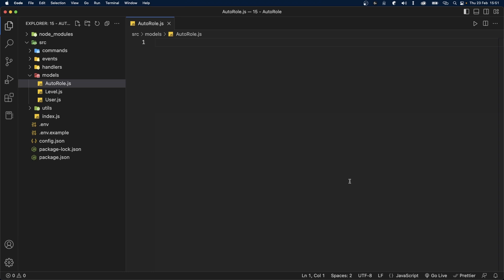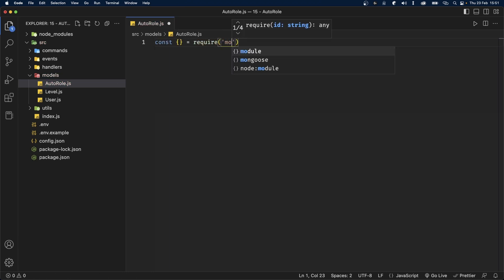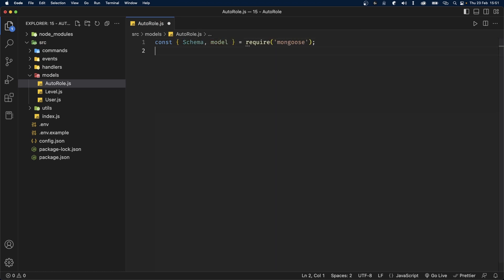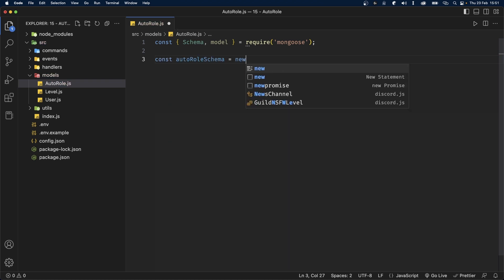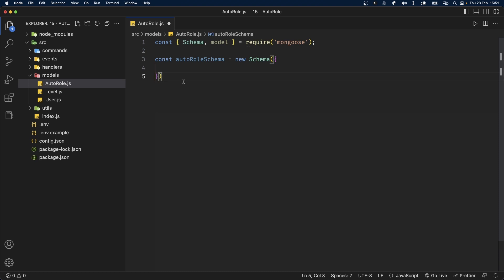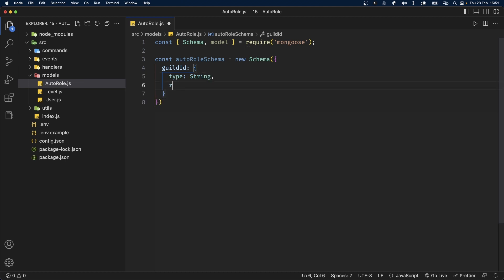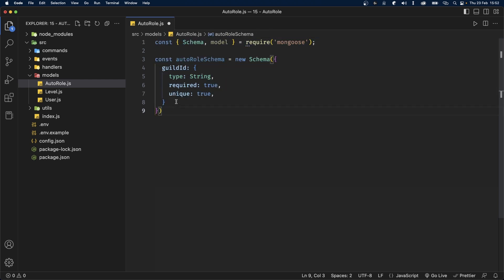The first thing we're going to do is import Mongoose. So let's say const, require Mongoose. And from Mongoose, we're going to import schema and model. Now we're going to define the auto-role schema and set this to a new schema. Inside our schema, the first thing we're going to add is the guild ID. This is going to have a type of string, required set to true, and unique also set to true — which means one server can only set up auto-role once using our bot.